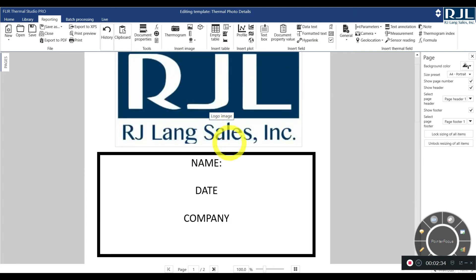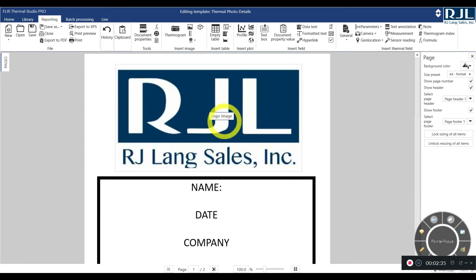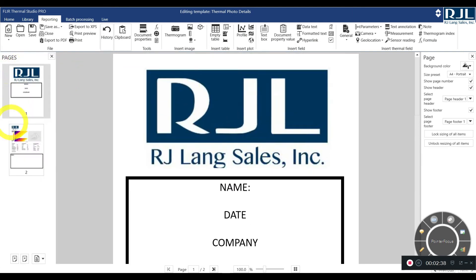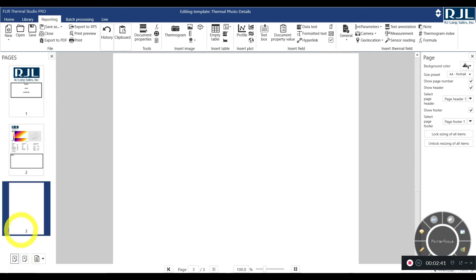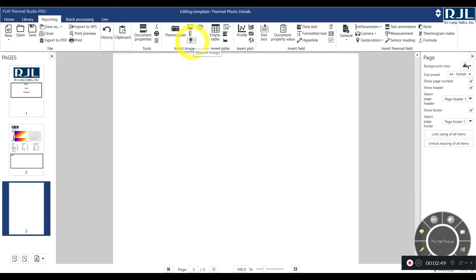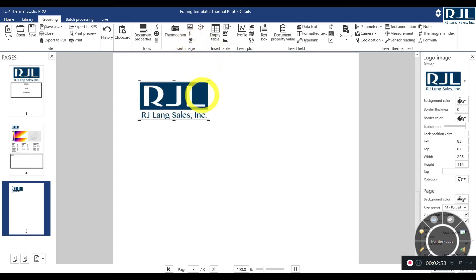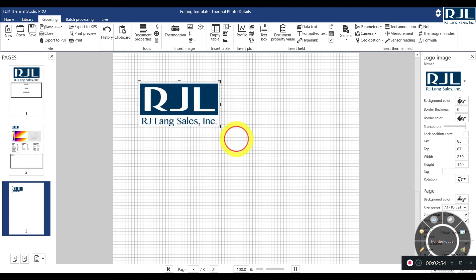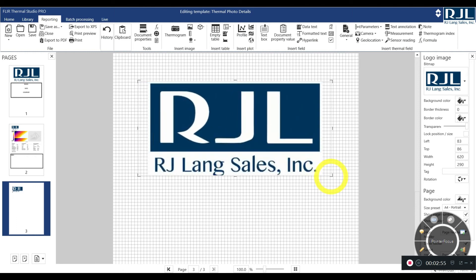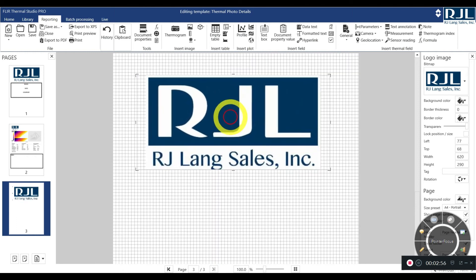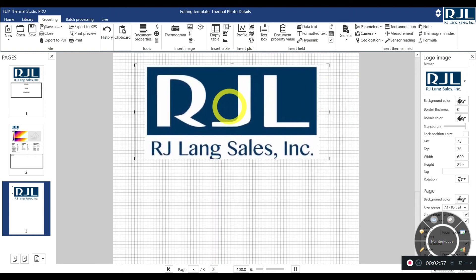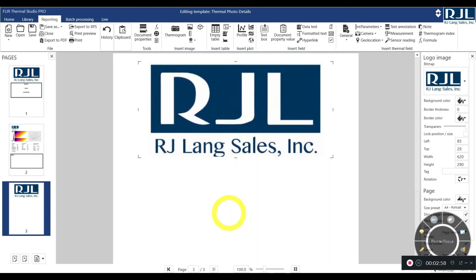Also, there's a cover page on here. On the left hand side, you click pages. On the bottom, hit add page. And instead of going through and trying to figure out how to add your logo again, you click this ribbon, go to shared image, insert logo image. Now you can resize that image. However you want, you can drag and drop it wherever you'd like.